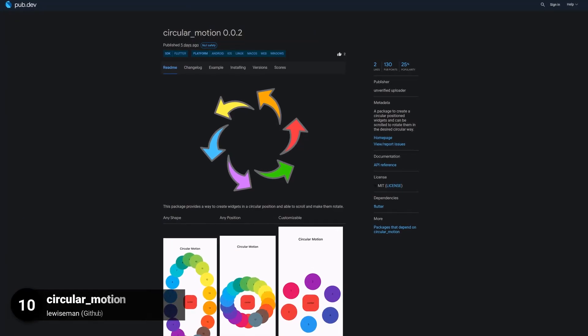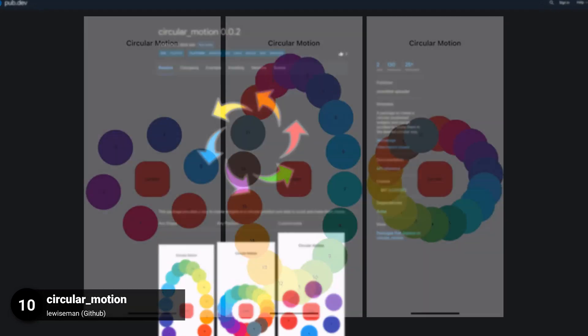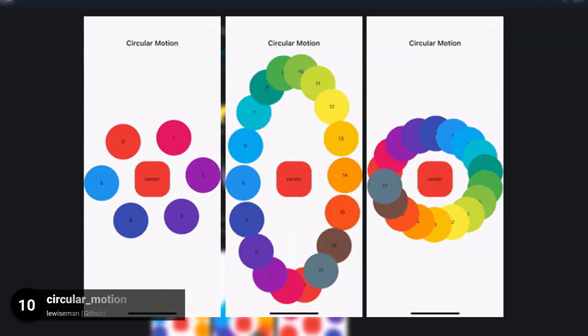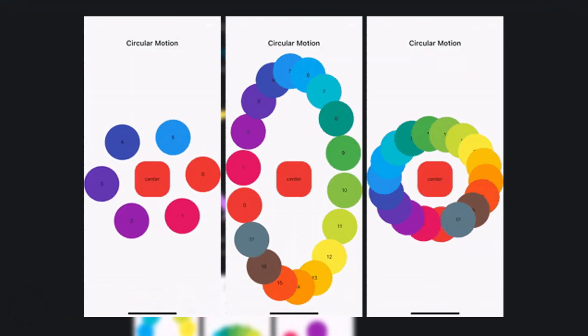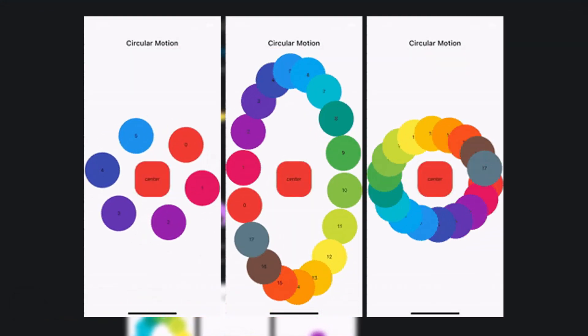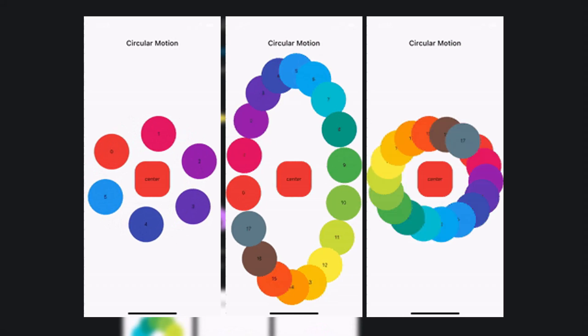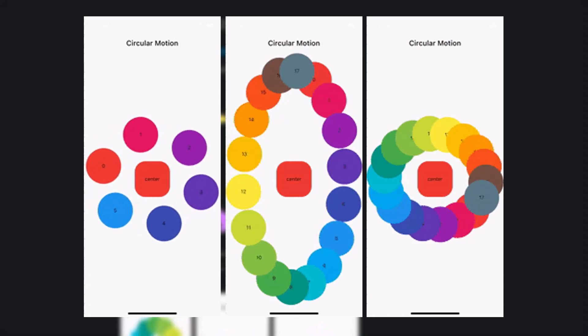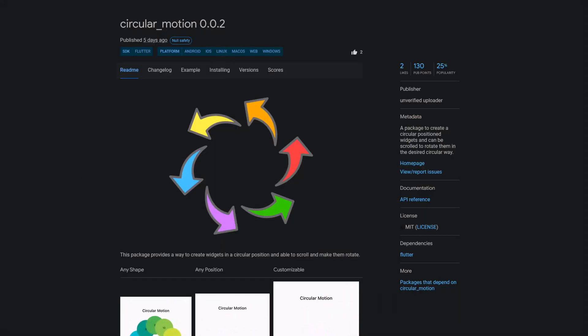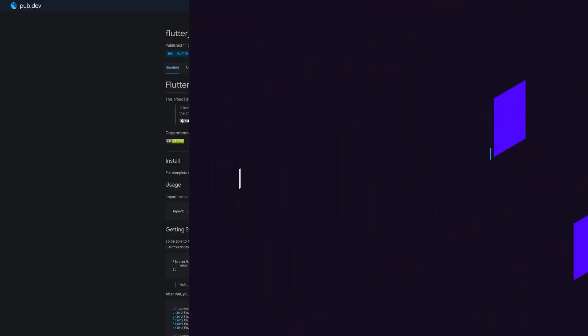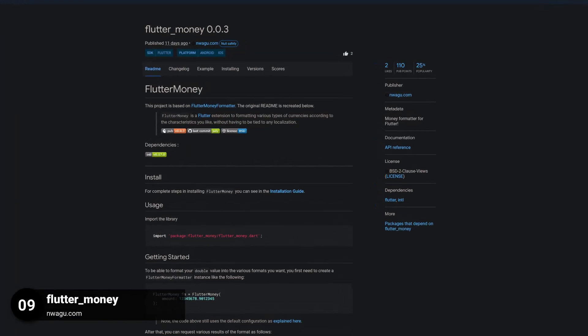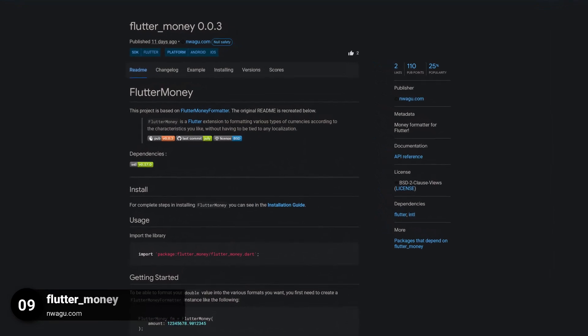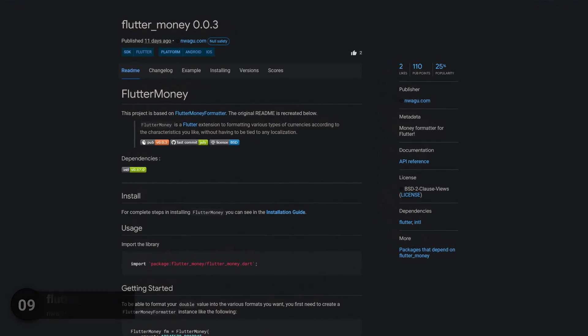Number 10 is called Circular Motion, a package to create circular positioned widgets which can be scrolled to rotate them in the desired circular way. Number 9 is called Flutter Money, a money formatter for Flutter.